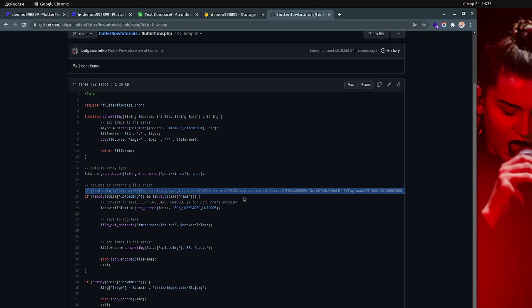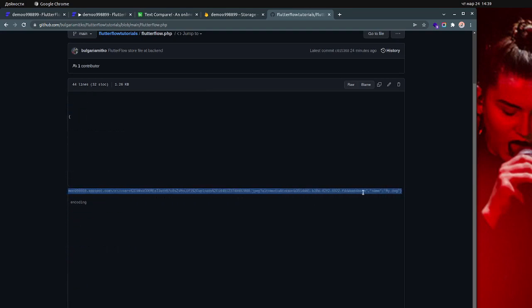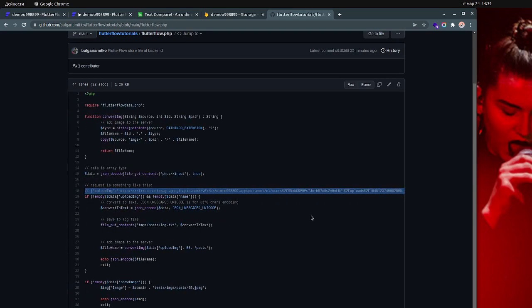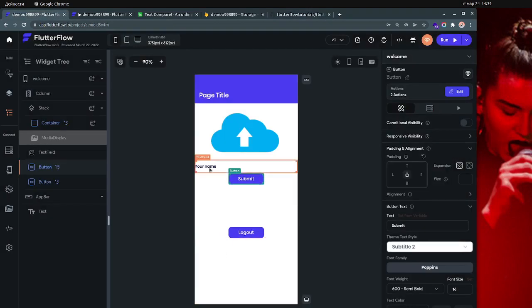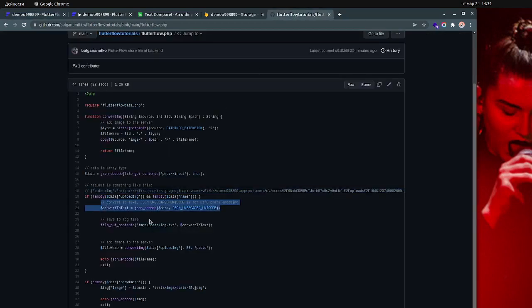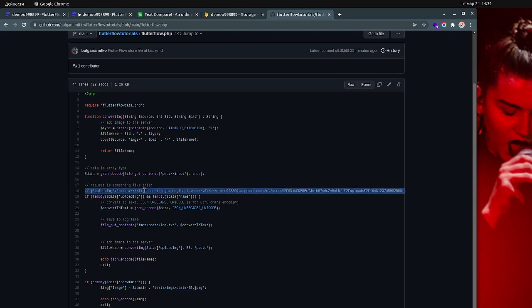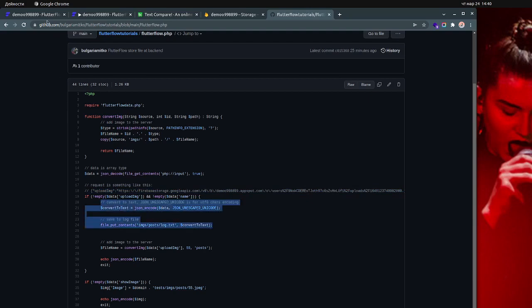You can ignore those lines of code — they're just for storing a log file, which I use to check what I'm getting when I upload the image from the app. I should get something like this from the log file — it's just for me to verify what's being sent from the app.